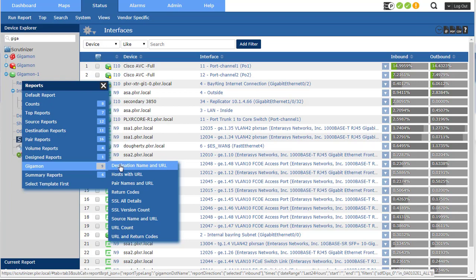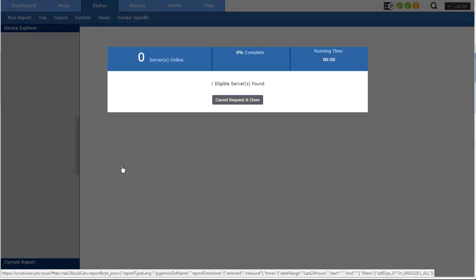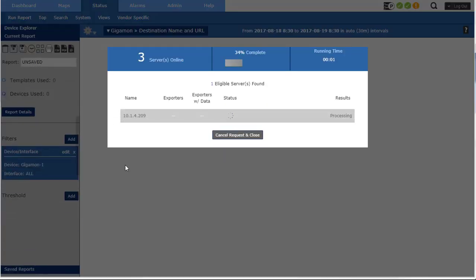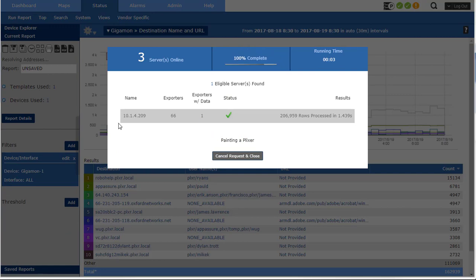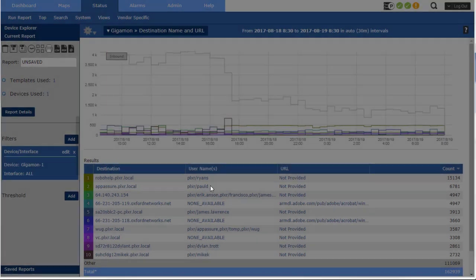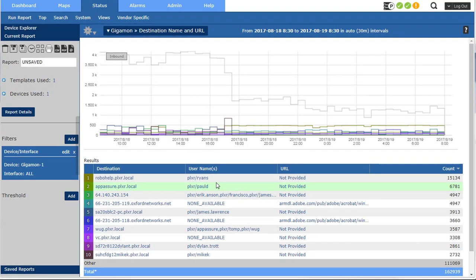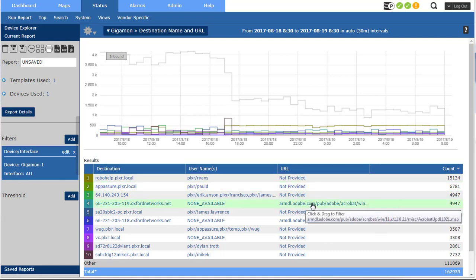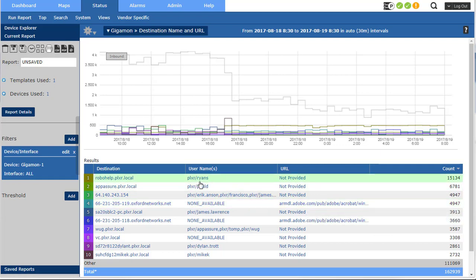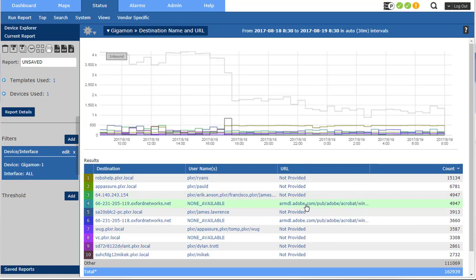So let's take a look at destination name and URL. So again, it depends on the templates and what you've chosen in the configuration of the Gigamon to export. But I can export a portion of a URL or all of the URL. I get usernames if we have integration with Microsoft Active Directory or Cisco ISE.